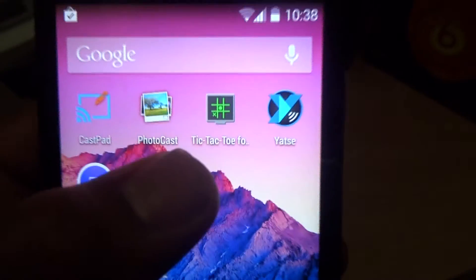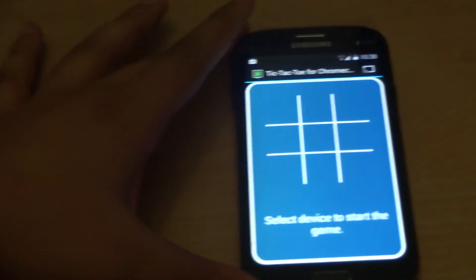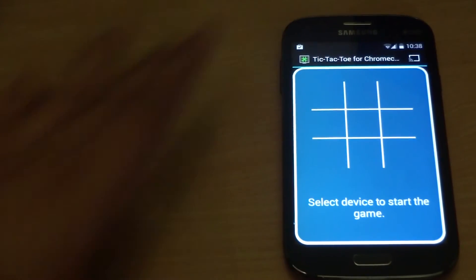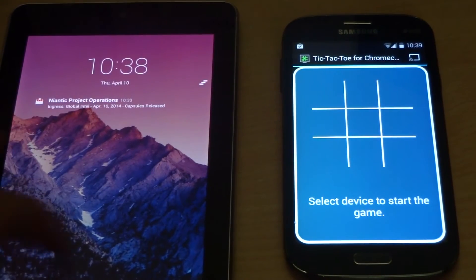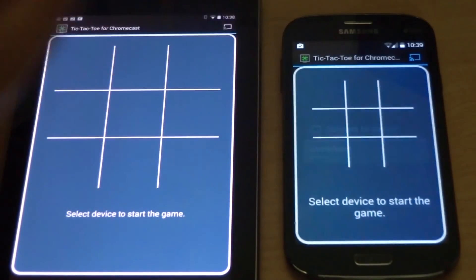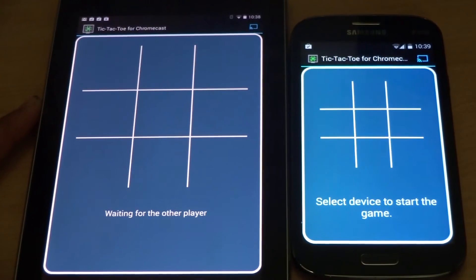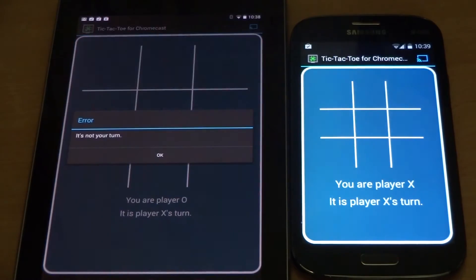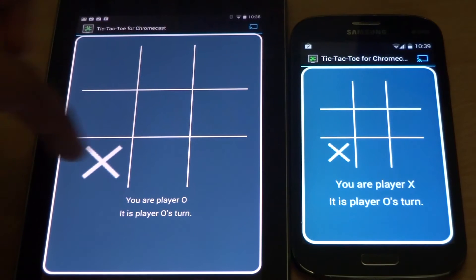The third app on the list is Tic-Tac-Toe. For this app you need two Android devices, so let me get my Nexus tablet and open the app. I can select the Chromecast device — Living Room — and now I can just play Tic-Tac-Toe.